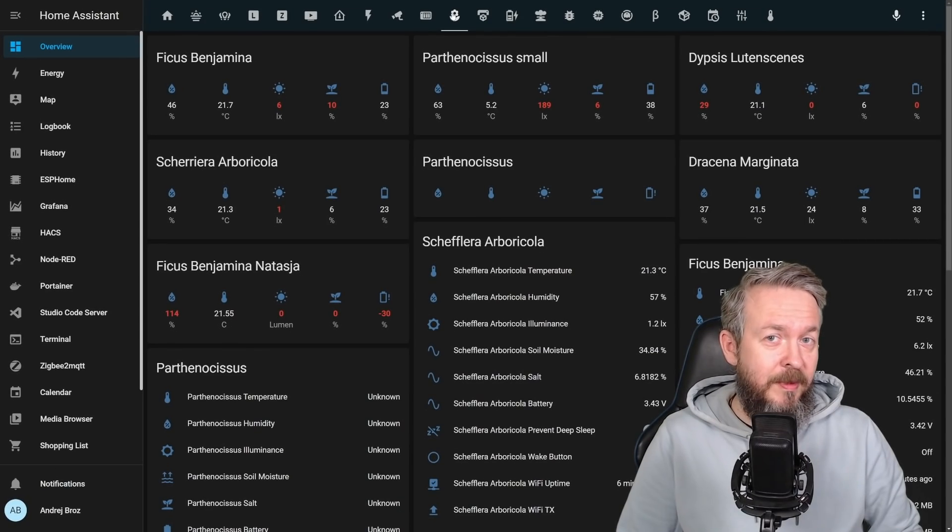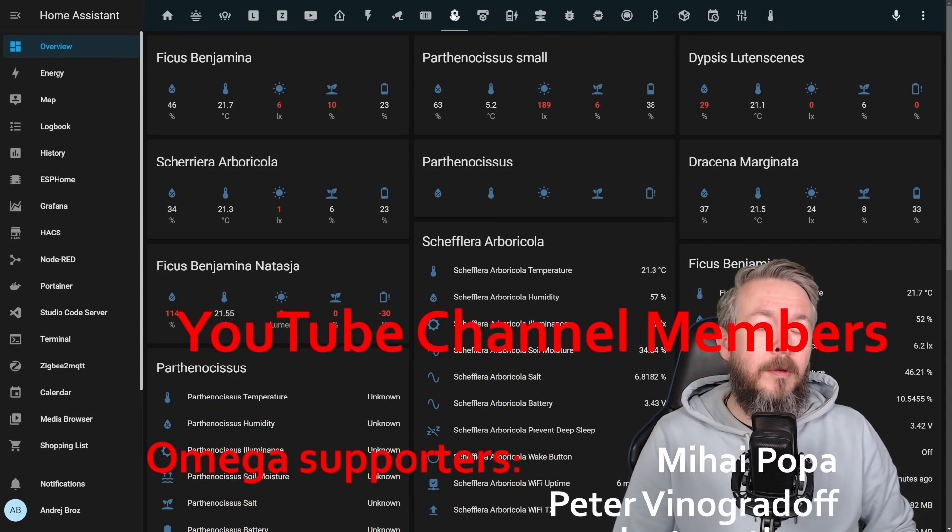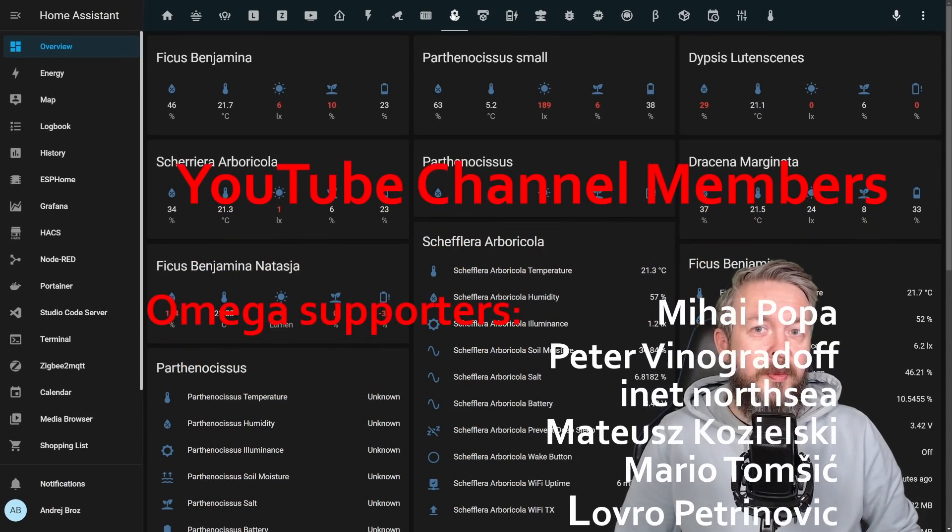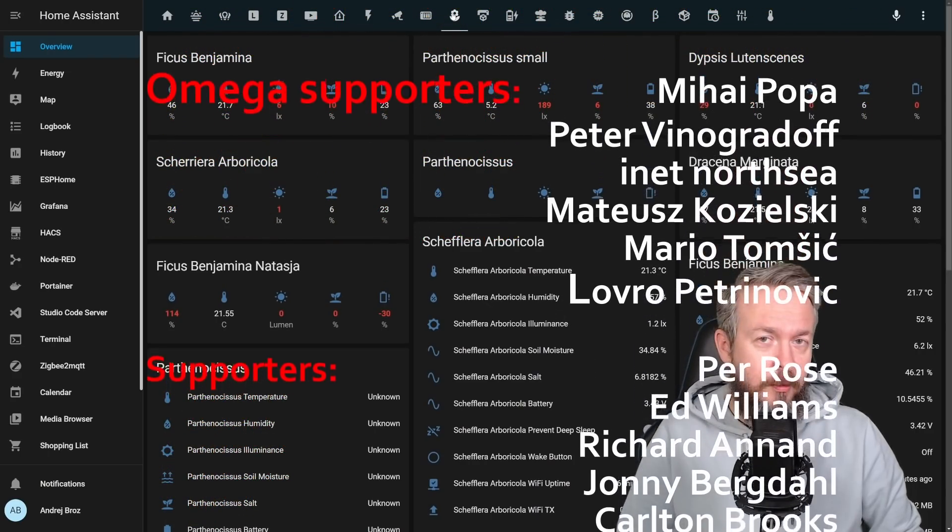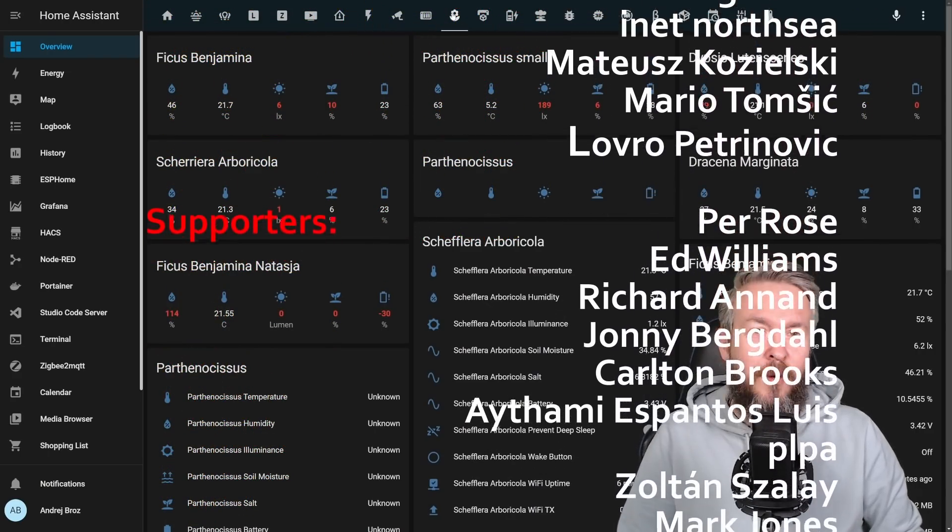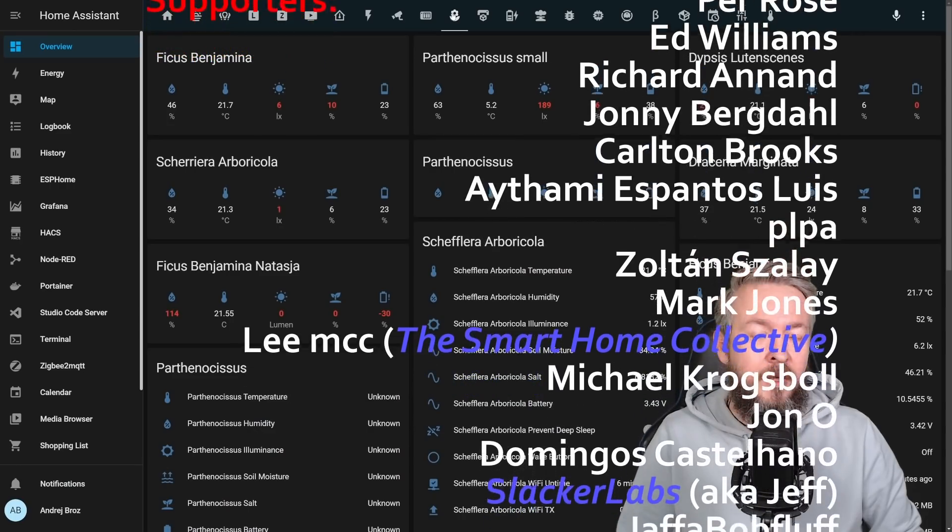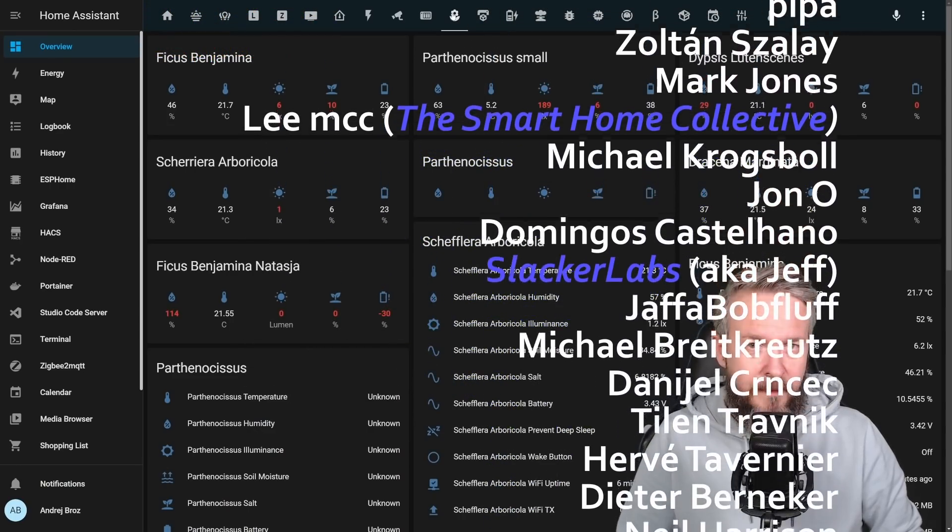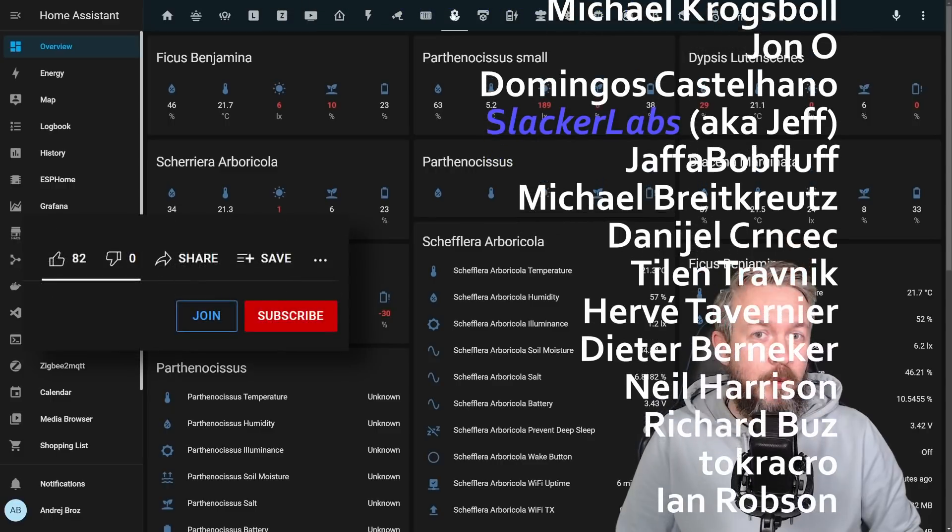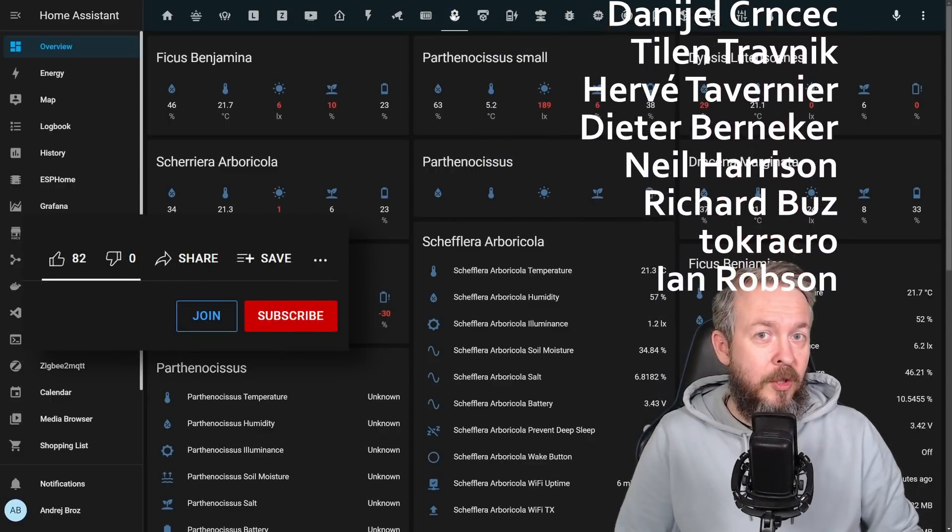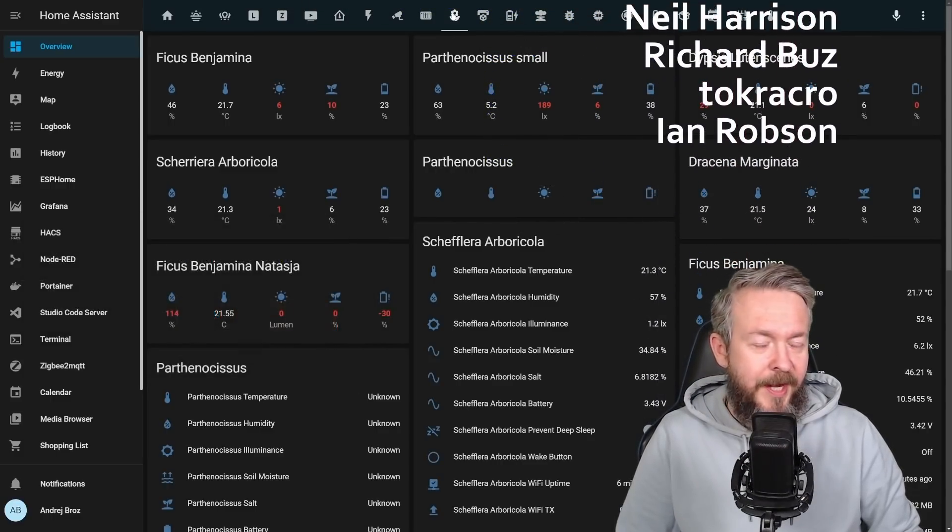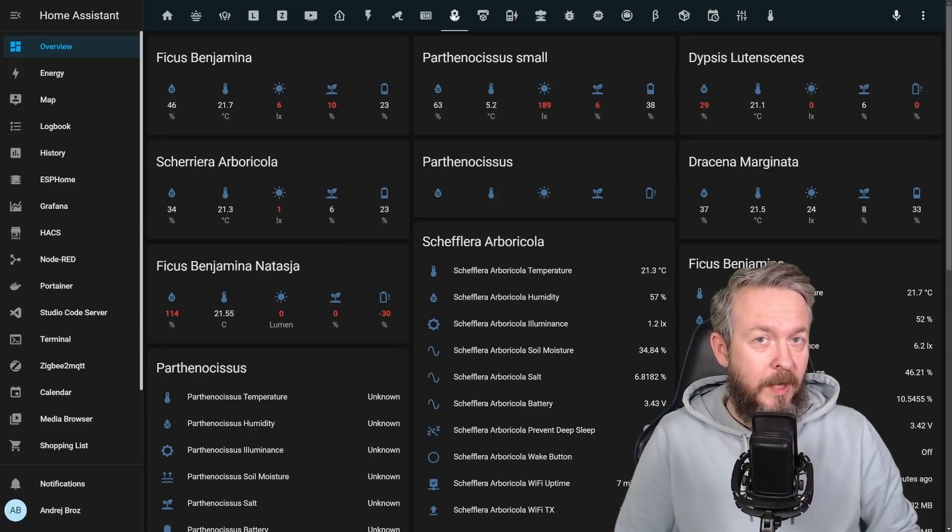But as always, before we go any further, I really would like to thank all the wonderful people who are supporting me on the YouTube channel and have become YouTube channel members. Thank you for all of your support and thanks to everybody who watched, liked or subscribed to my channel. If you too want to support the channel, you can do so by clicking the Join button down below. Thanks and now let's get cracking with what's new in 2021.12.